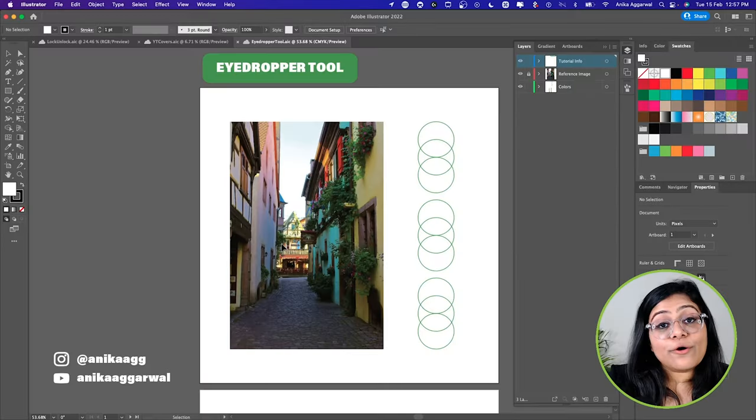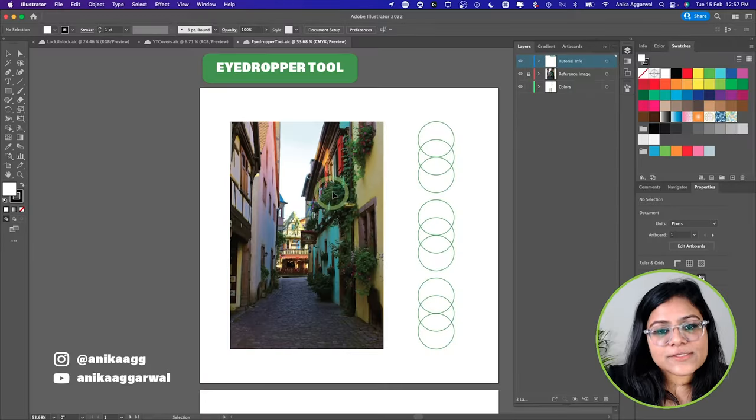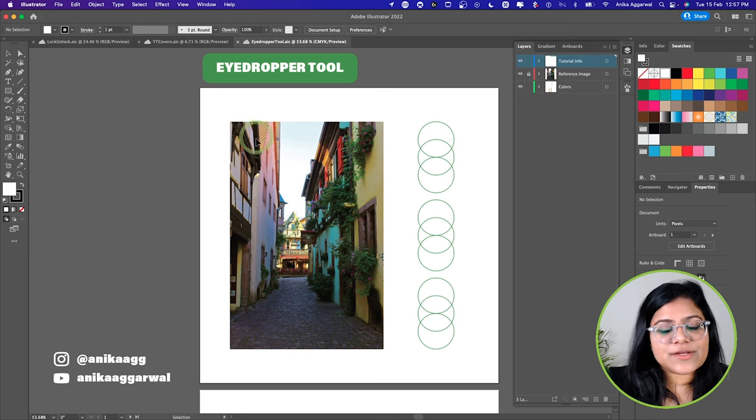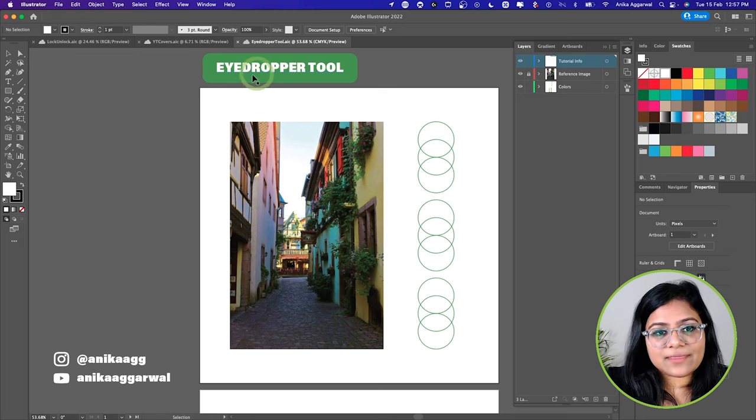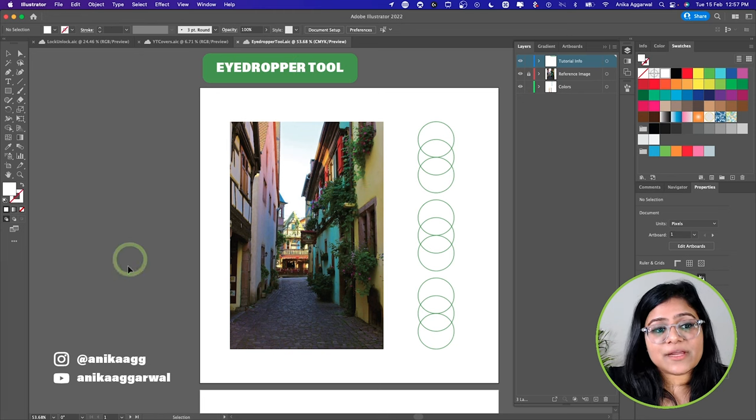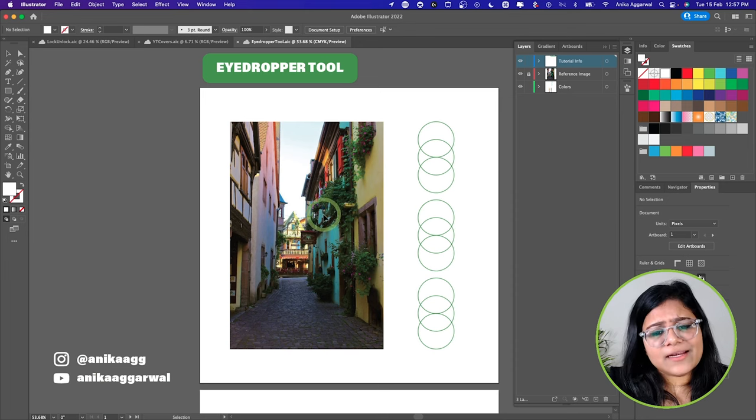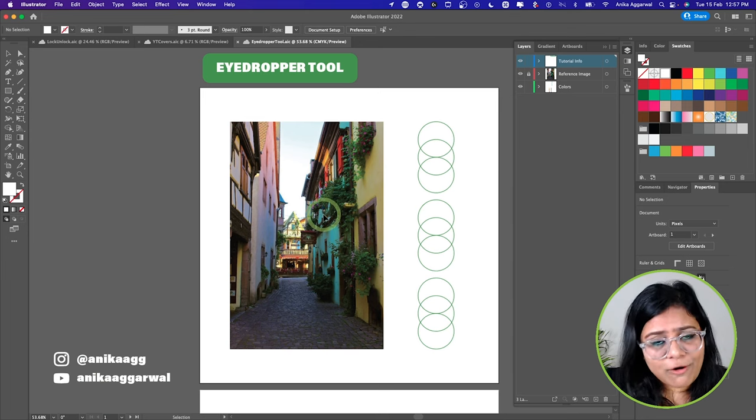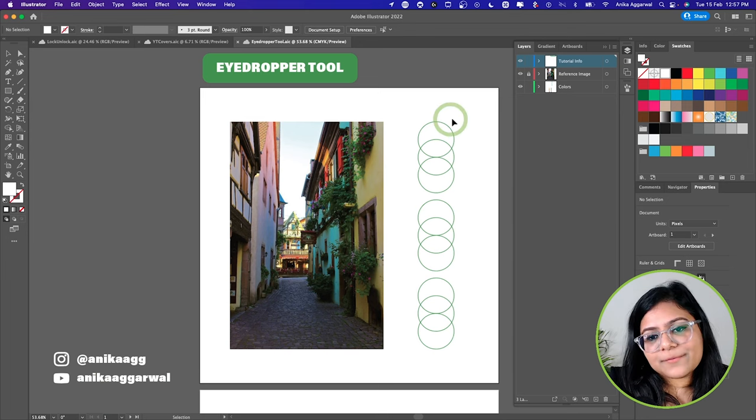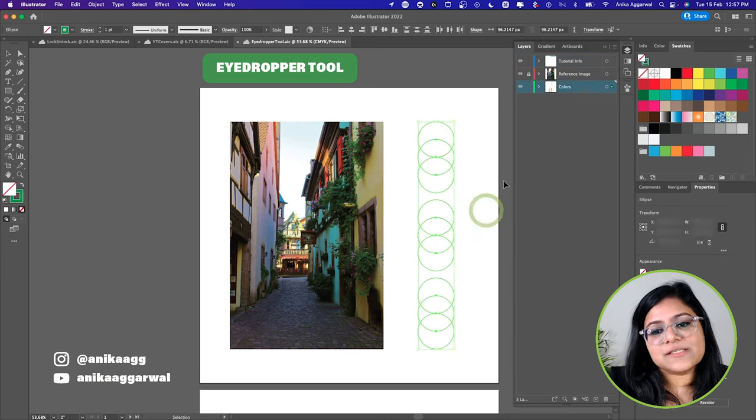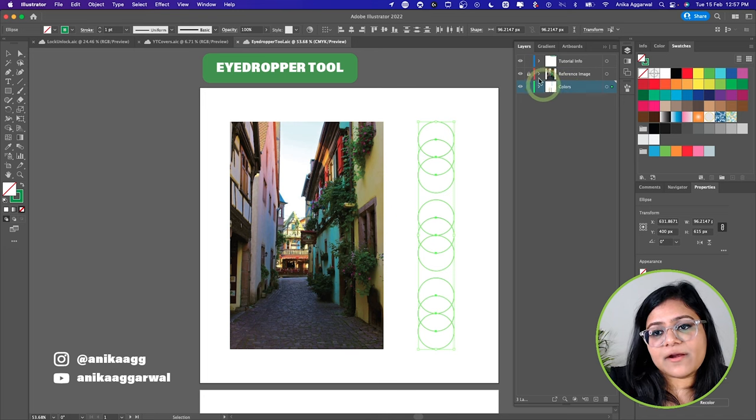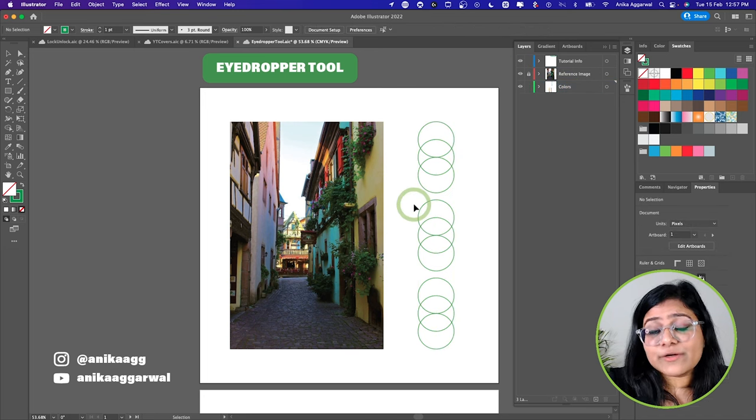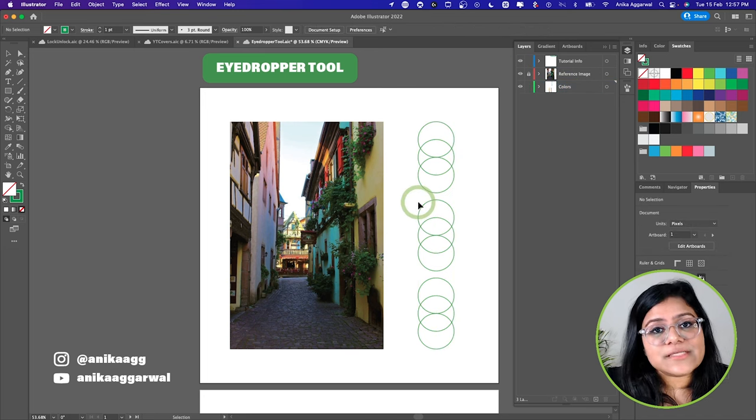All right, let's dive into it. So now you can see my Illustrator screen. This is the tutorial information, some information about me, and an image I got off of Pinterest. We have some ellipses here, this is my layers panel, this is the reference image, and we're going to learn how to sample colors with the eyedropper tool easily and quickly.